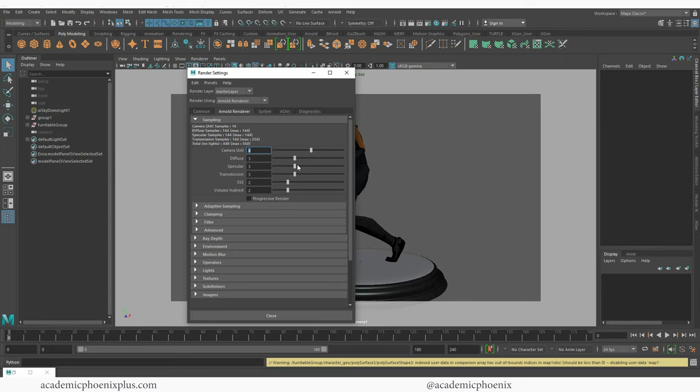So again, when you look at your render settings, you want to make sure this is a TIFF. If you change it into a JPEG, it will not have transparency. So TIFFs, PNGs, whichever you like, just make sure that you do not use JPEG. Alright. We are set.